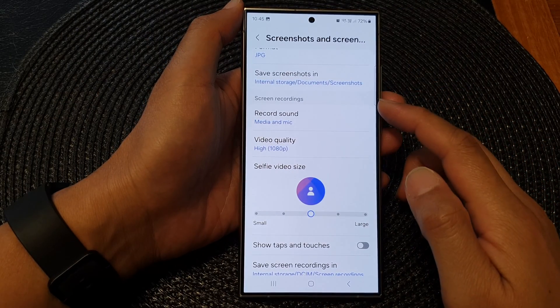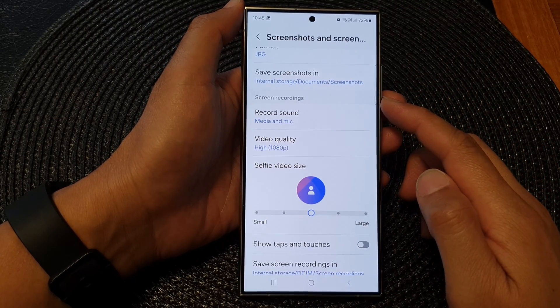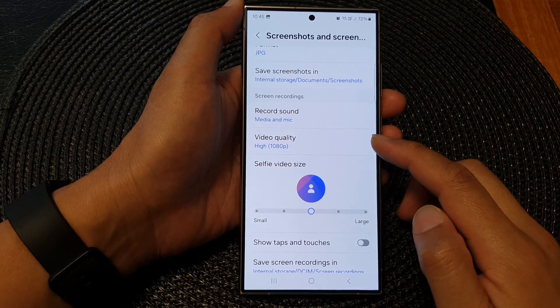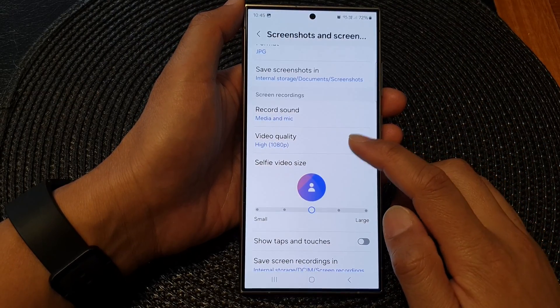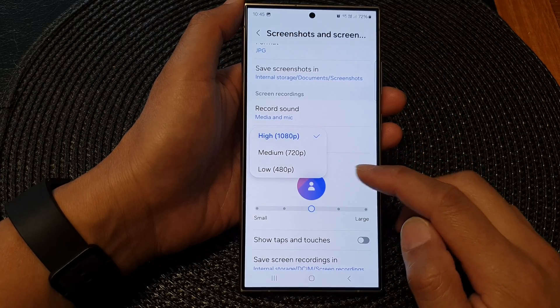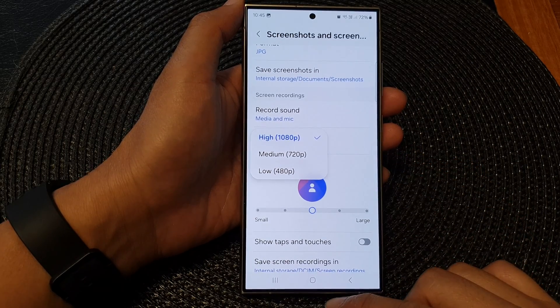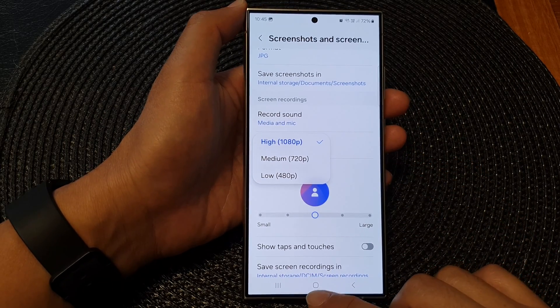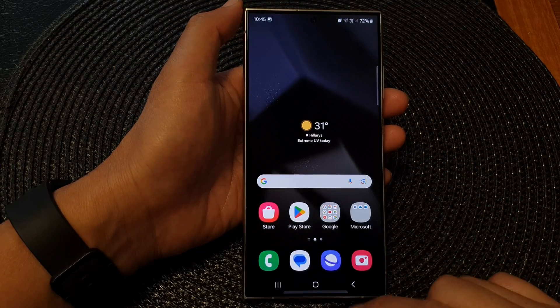How to set the screen recording's video quality to high, medium, or low on the Samsung Galaxy S24 series.